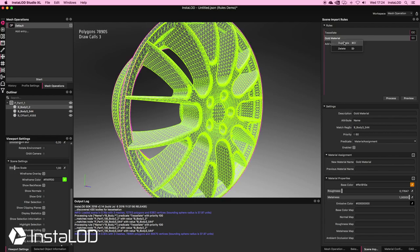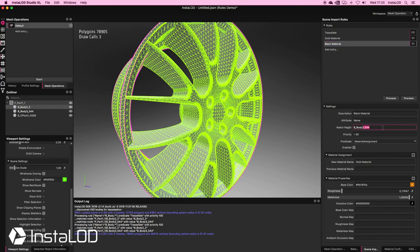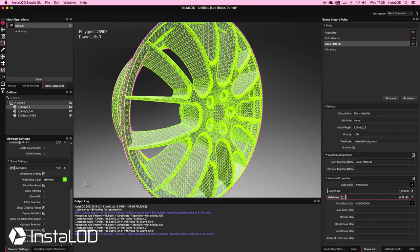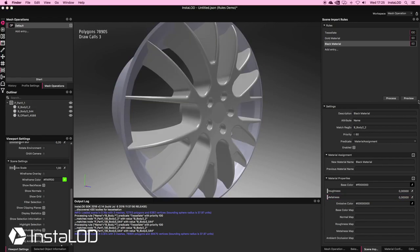Now I want to create a second material for the outer rim. I'm going to duplicate the rule so I don't have to set it up again. I'll call this one "black material". Inside, I'm going to rename the match regex to "body_2" so that it matches the outer rim. I'll also rename the new material to "black material" and set it up: make it black, bring the roughness all the way down, and the metalness as well. Instead of previewing or processing, I want to apply these new rules by simply dragging and dropping my asset into the viewport.